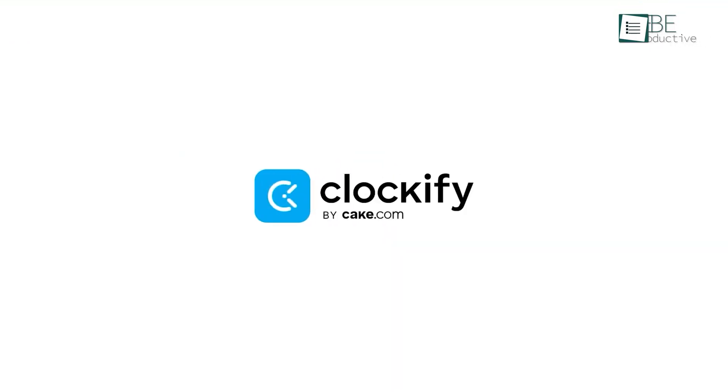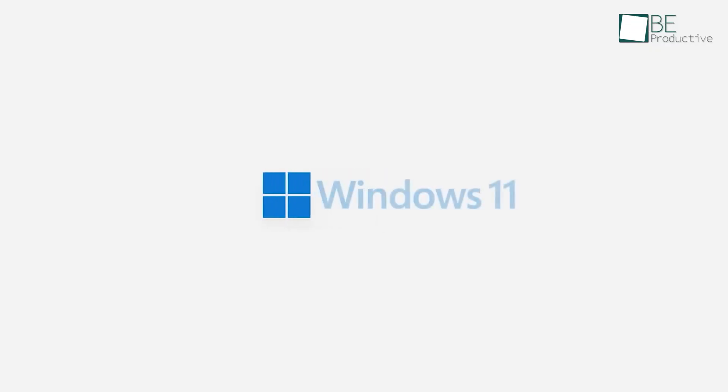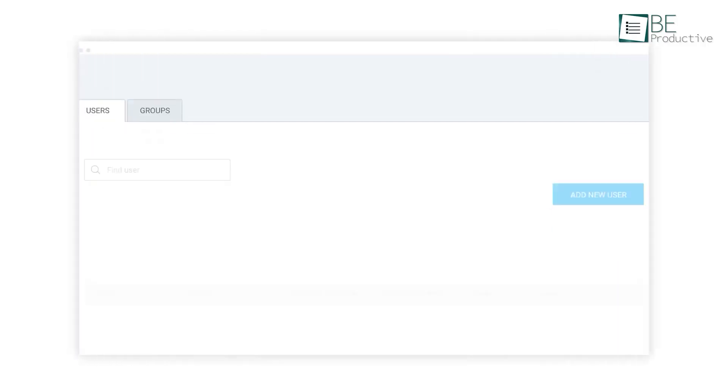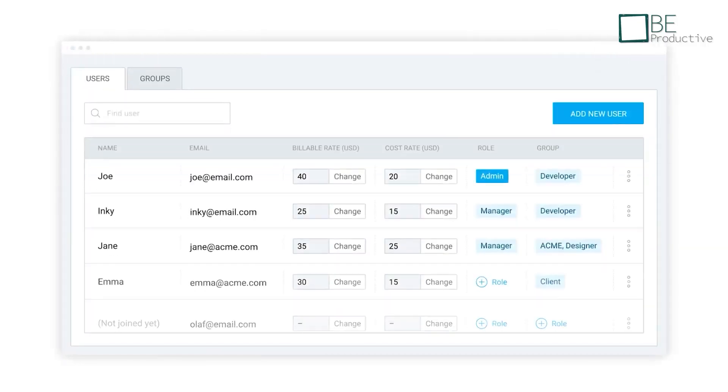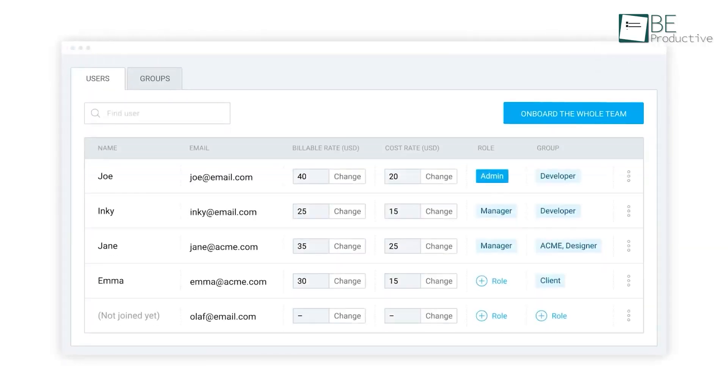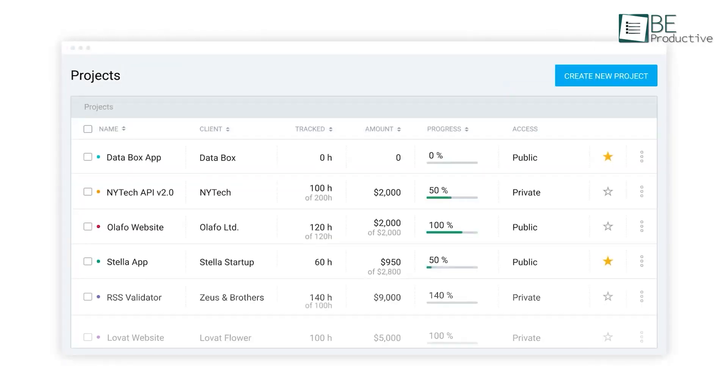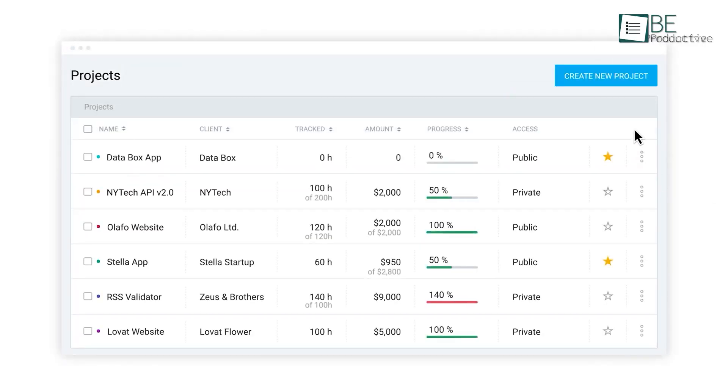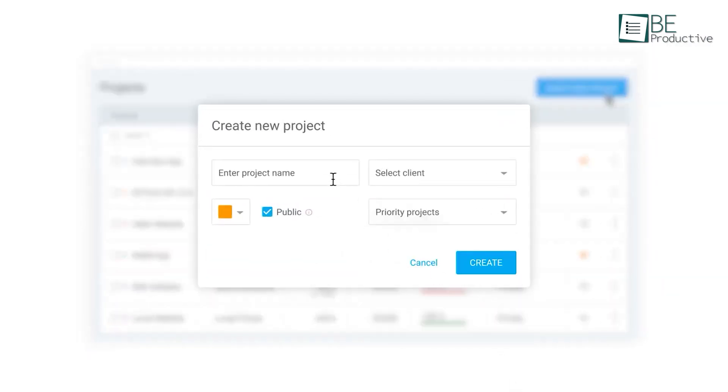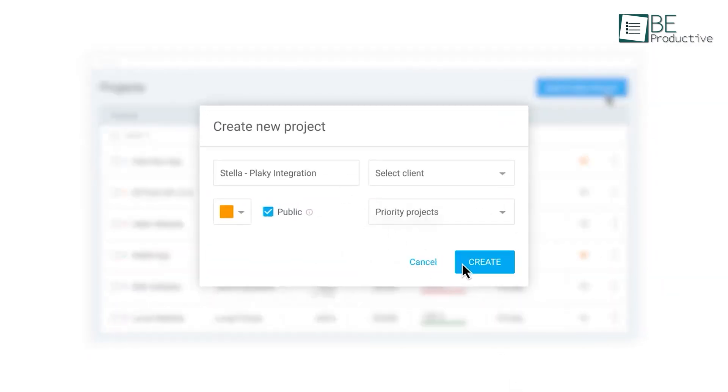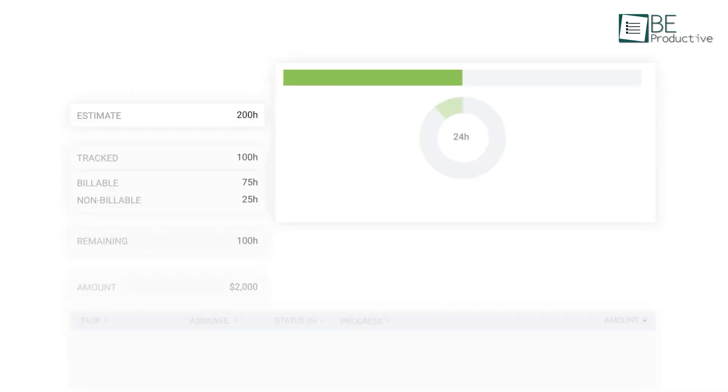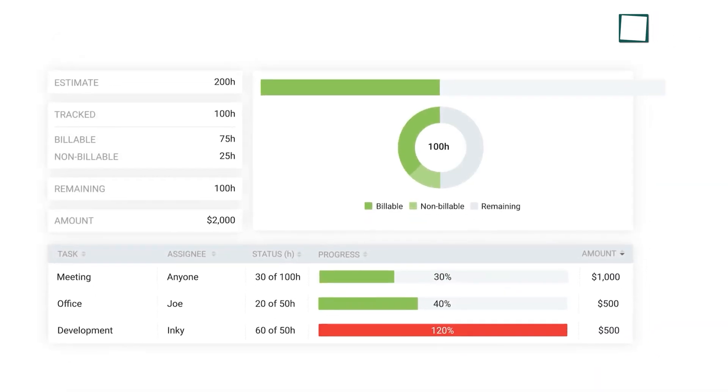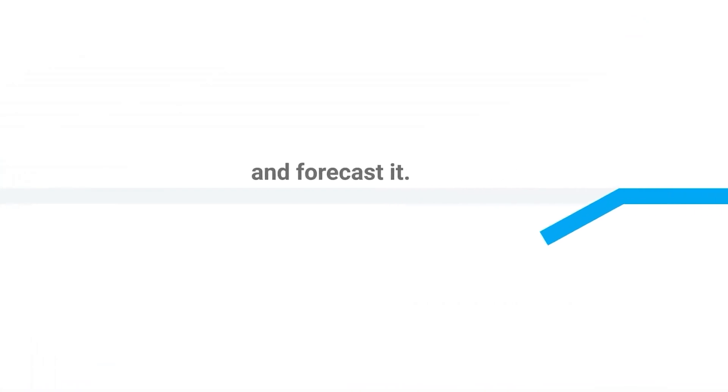Moving on to Clockify, an application specifically built for Windows 11. This app is a popular free time tracking software that allows our team to log hours straight from our desktops while working. The software is a simple time tracker and timesheet app that helped us track work hours across projects. We enjoyed using its simple interface, and appreciated the ability to track time from any device.